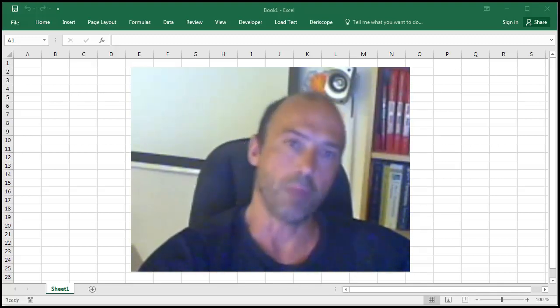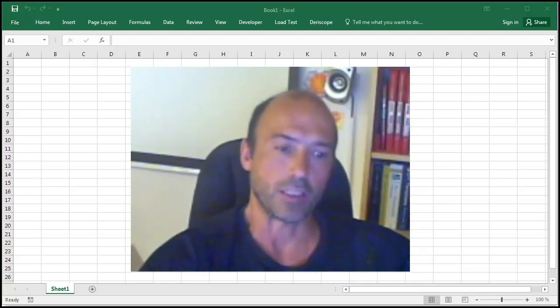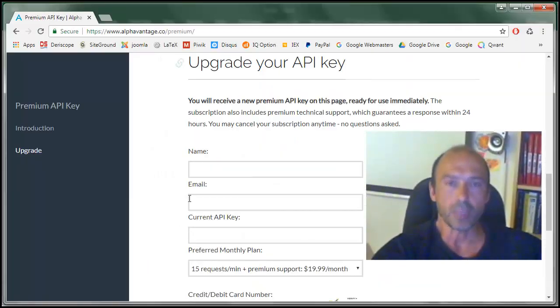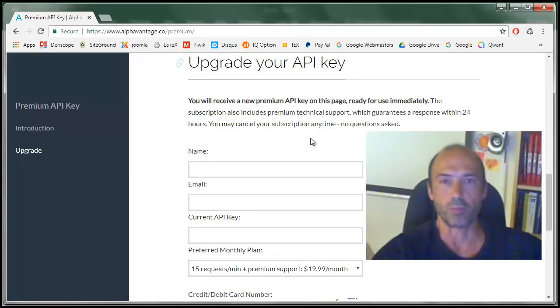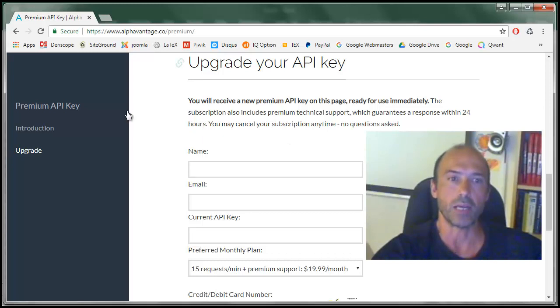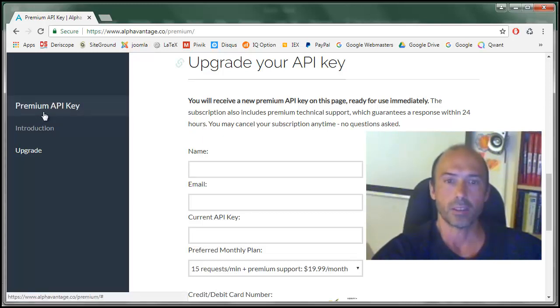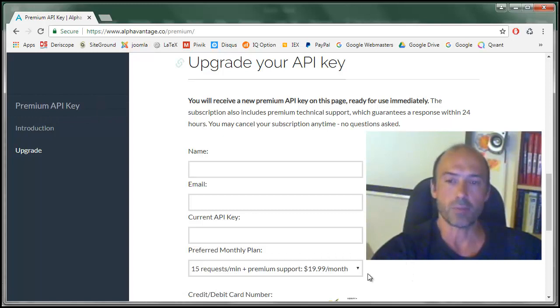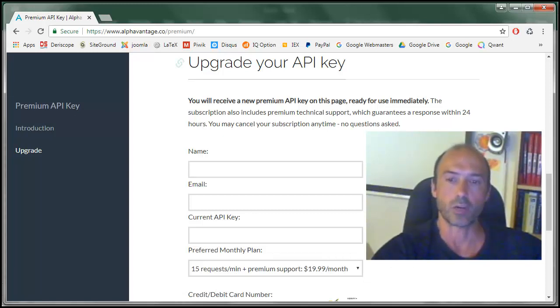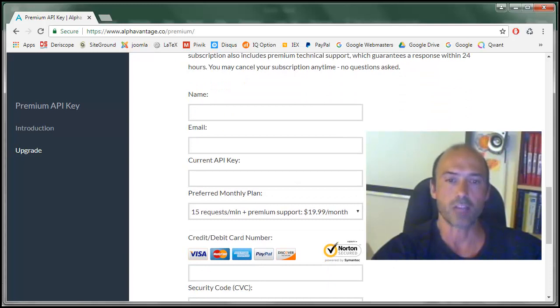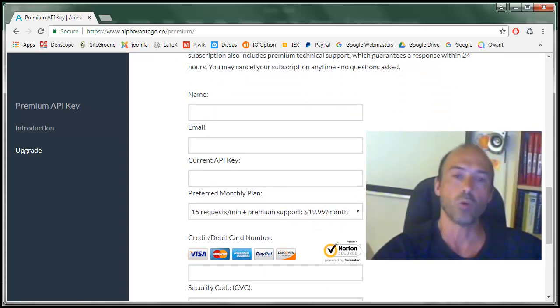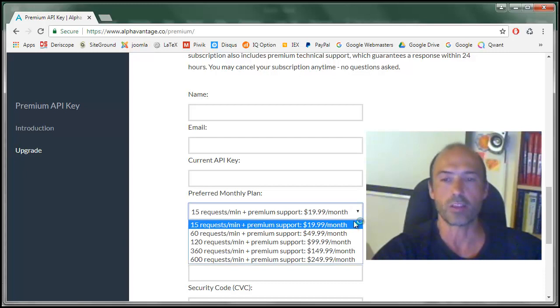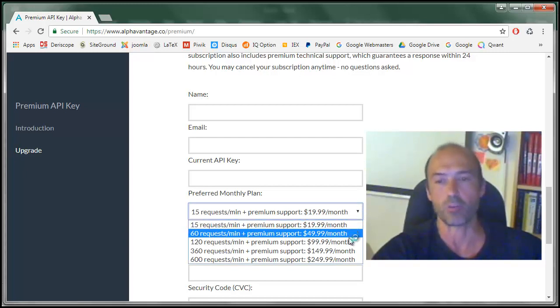As you can see here on the website of AlphaVantage, you may request from them a so-called Premium API key, and you have to pay for that. The list price is down here, $20 per month, that grants you 15 code requests per minute. If you click there, you may see there are more expensive options available.